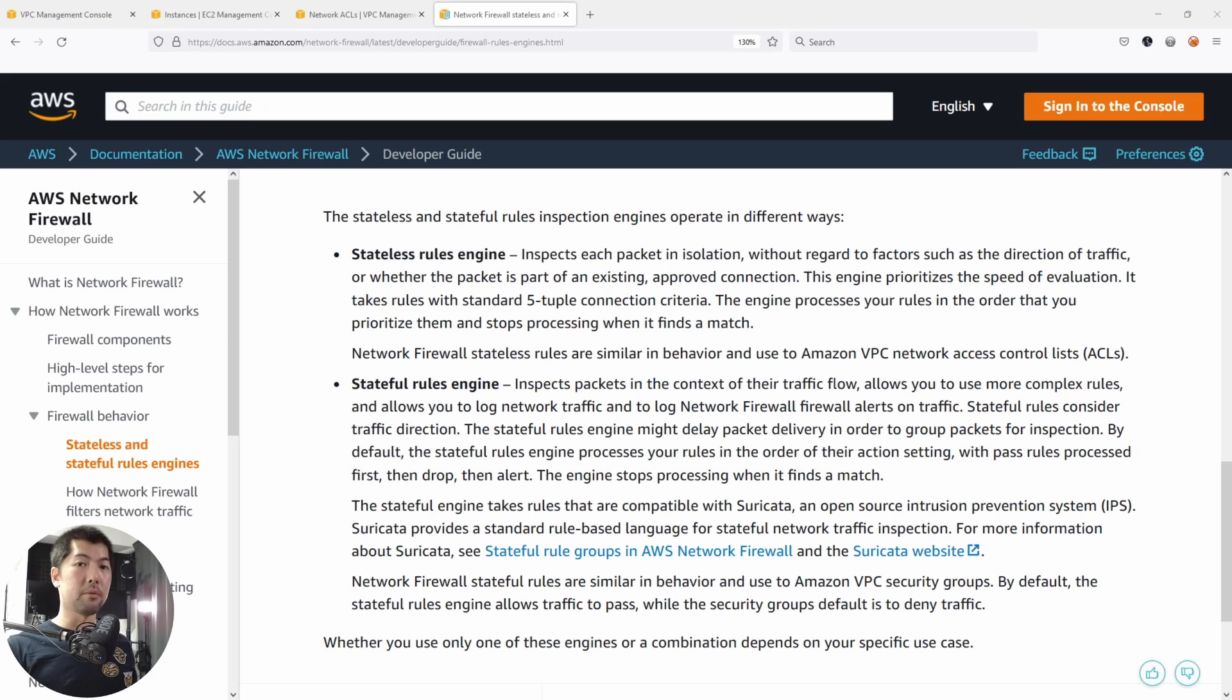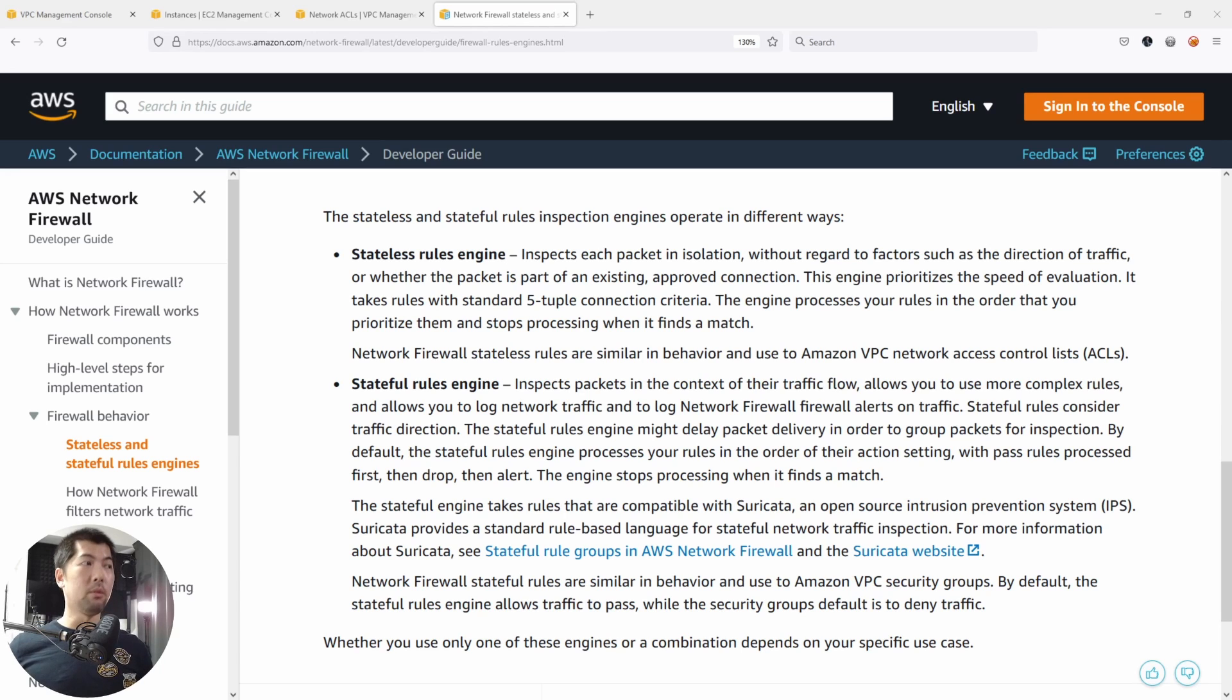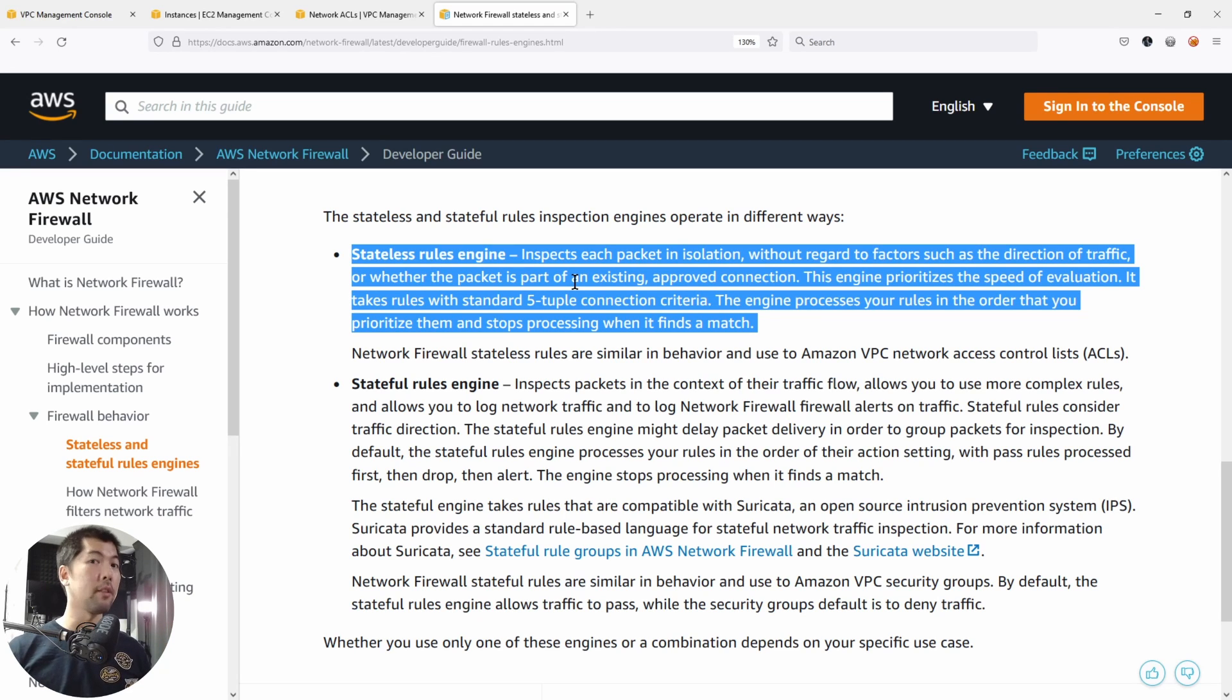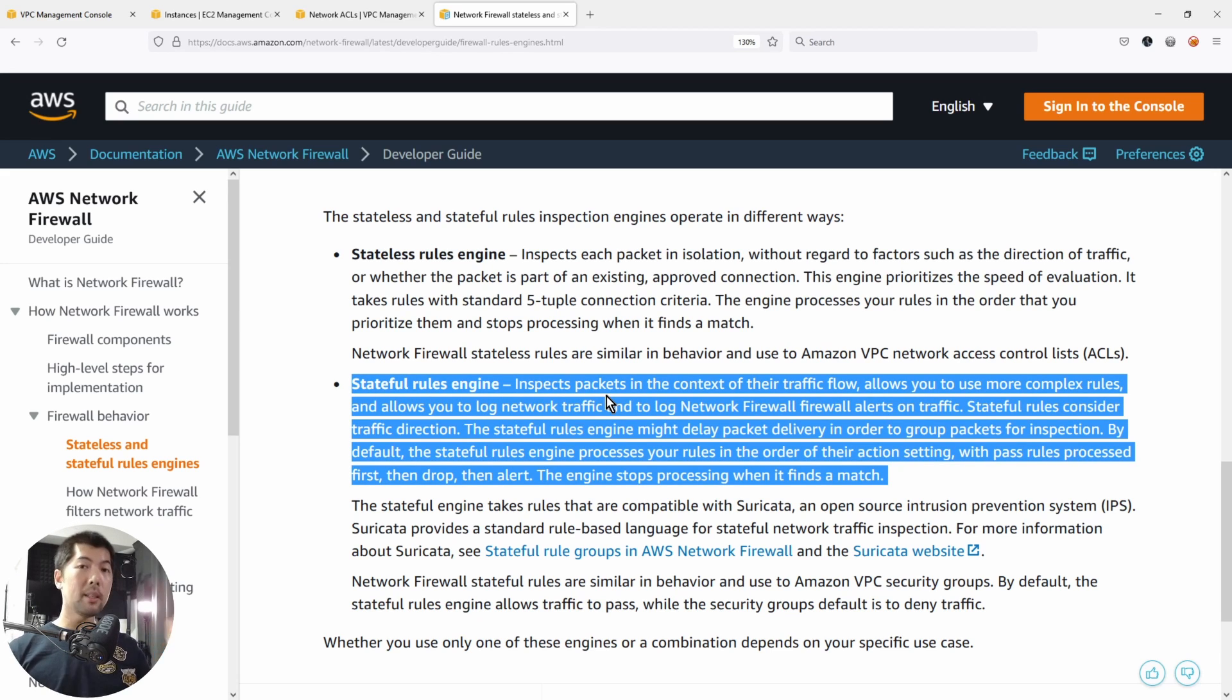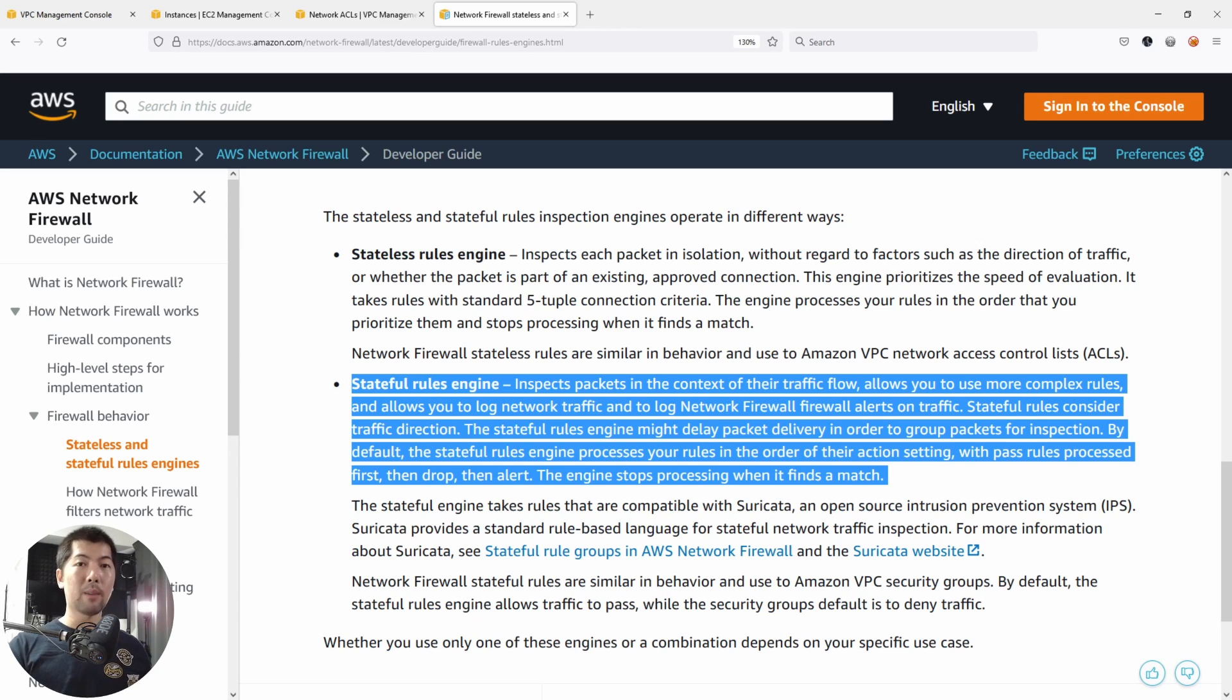One question you'll be asking yourself now is, what's the difference between network access control list and security groups? You can see the definition. Here you have stateless rule engine, which is for network access control list, and stateful rules engine, which is for security groups. Inspect each packet in isolation. The moment it matches, it drops traffic, for example, from the deny that you saw earlier. Stateful rule engine allows you more complex rules. But one thing to take note of is that security groups do not allow deny. On the other hand, network access control list do have the function for you to run a deny against an IP address.